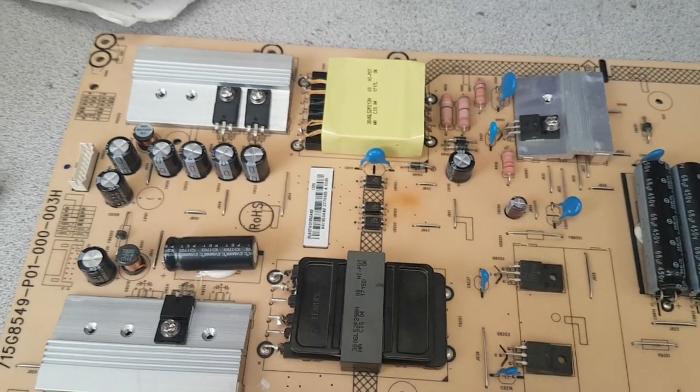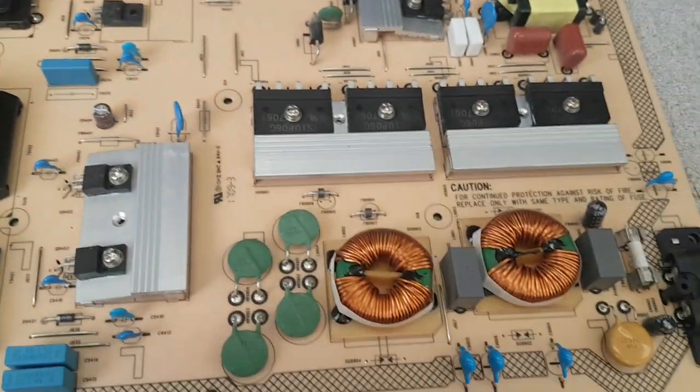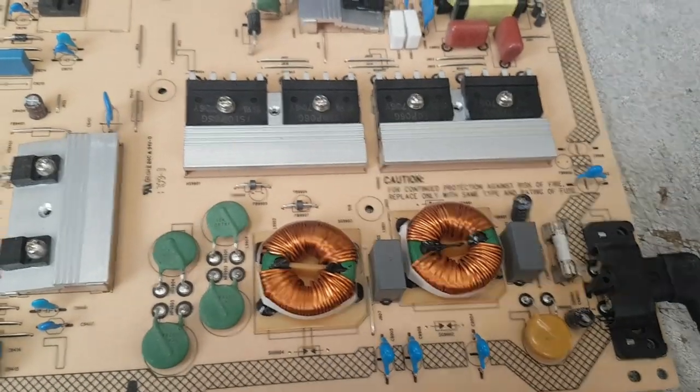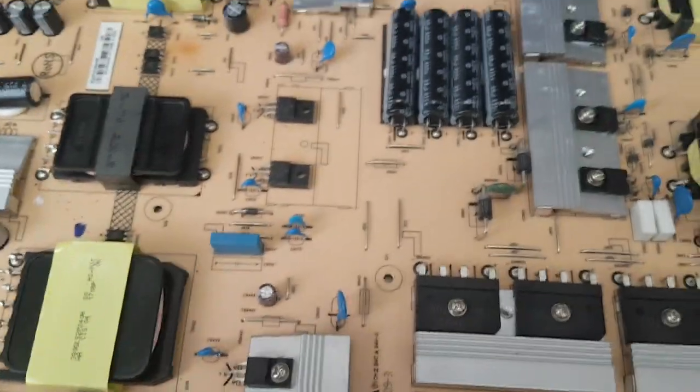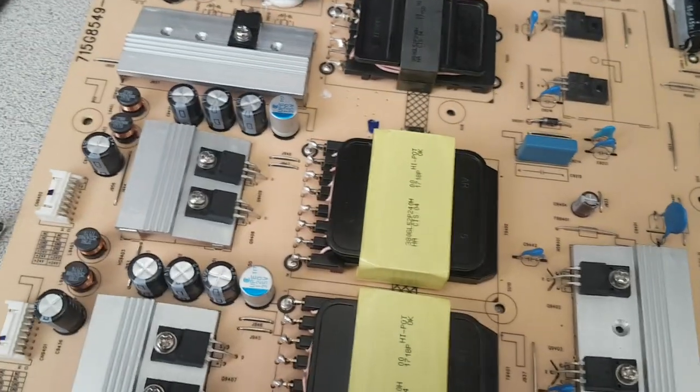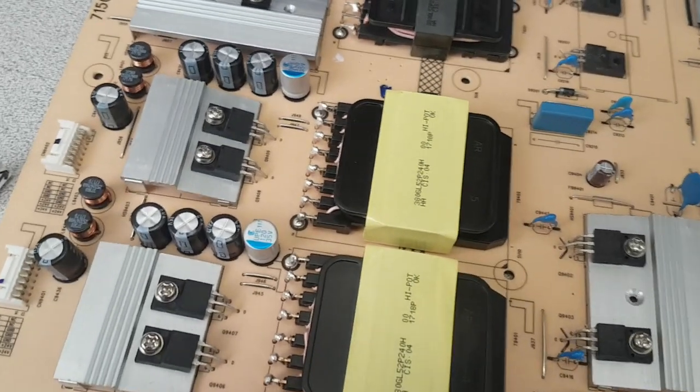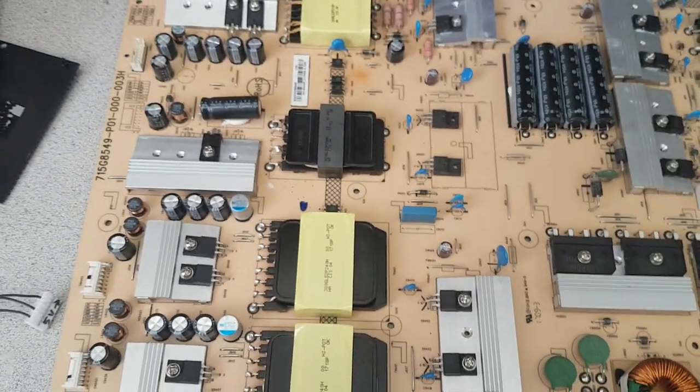Upon testing the usual fuses and shortage on power transistor switches, everything, nothing was found bad.